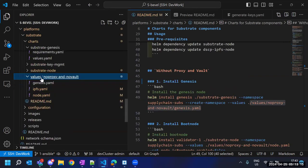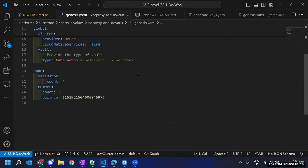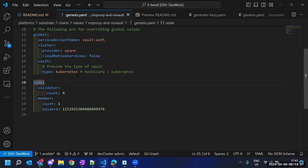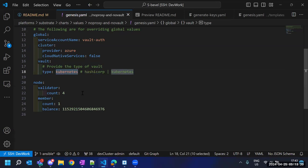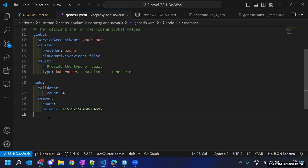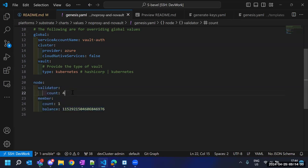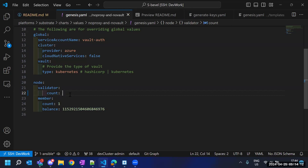The command installs the genesis chart using a values file. That file contains customizable values. There is a section where we define that we are going to store our secrets within the cluster — not using HashiCorp Vault — so our secrets remain in the Kubernetes cluster itself. The cloud we are using is Azure; we support AWS and GCP as well. For the substrate node section, we define how many total validators we want and how many member nodes we want.